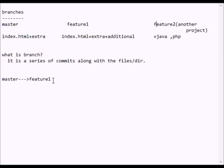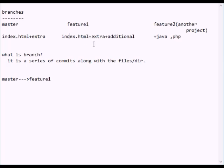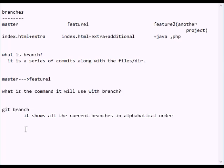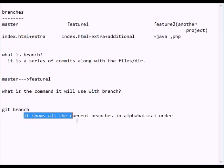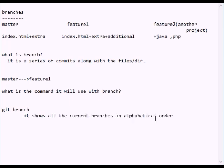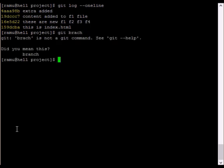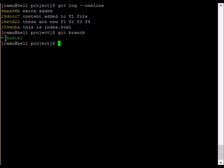The branch from the master branch is copied to the new branch. What is the command used with branch? You use whatever command you need to connect and you can add to the command.